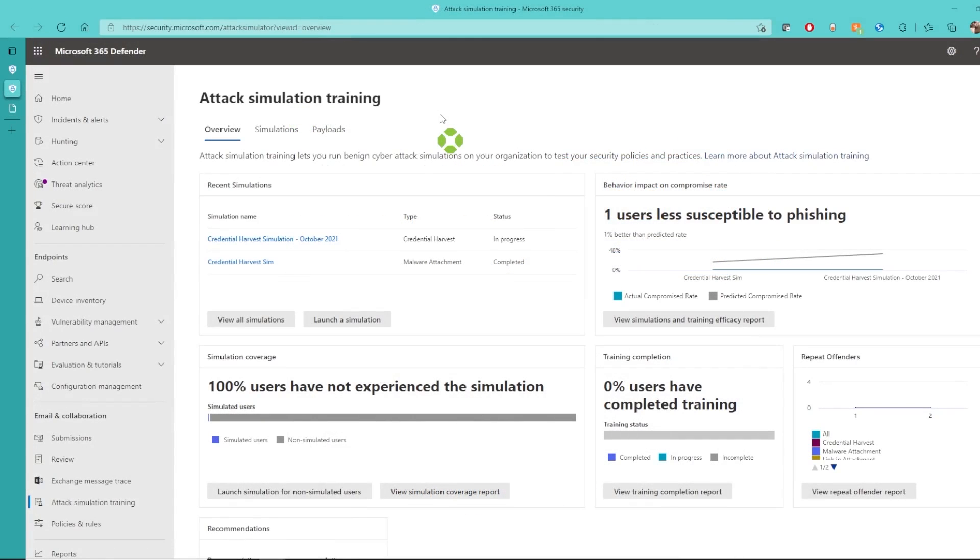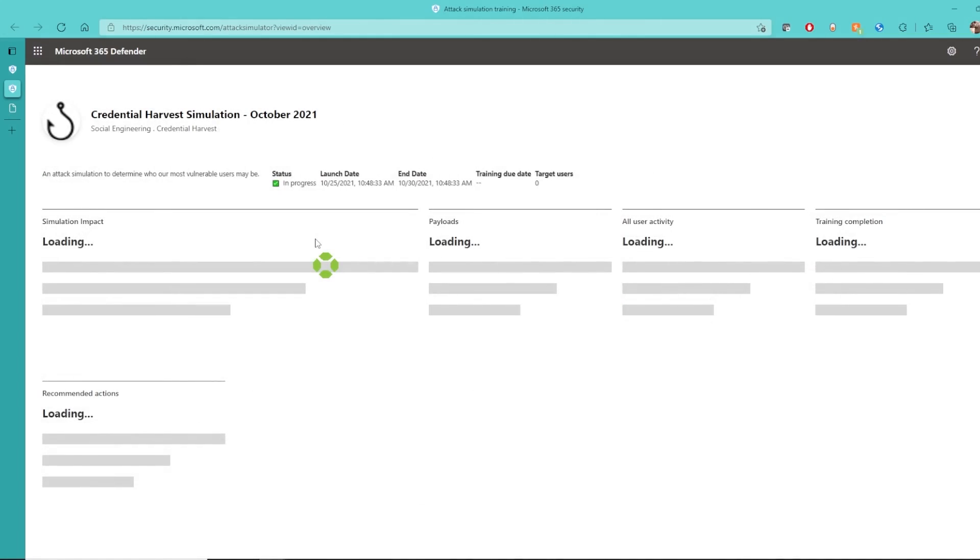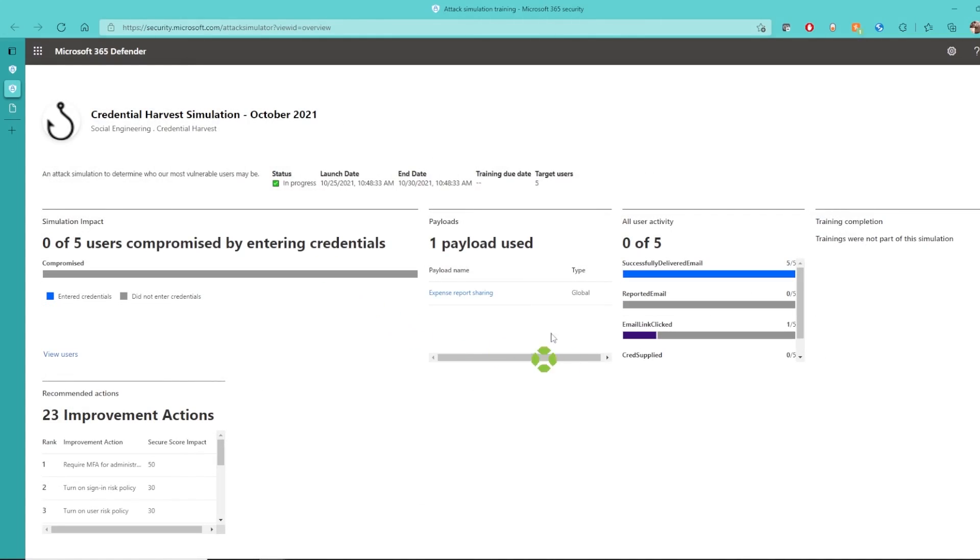I go back to the attack simulation training page. I can click on our most recent simulation, and we already see that an email link was clicked.